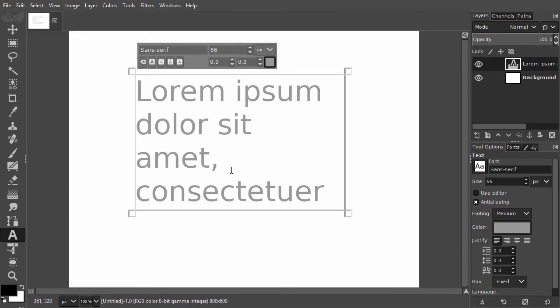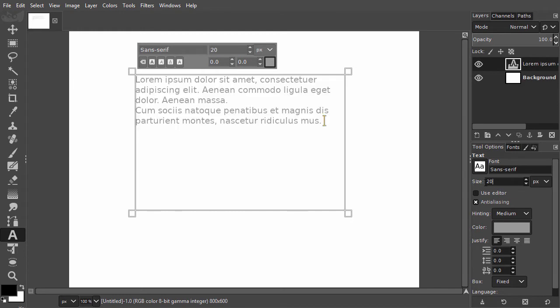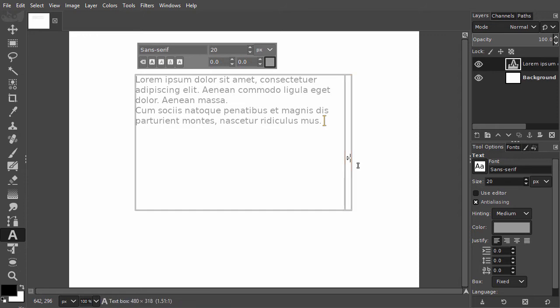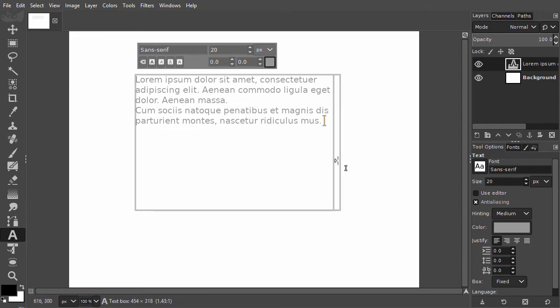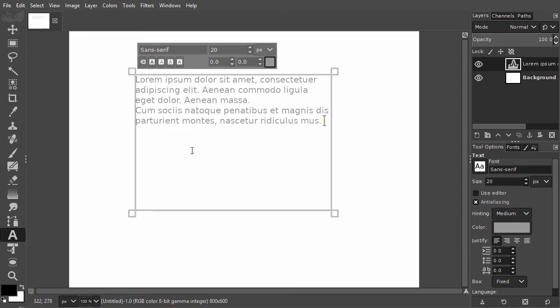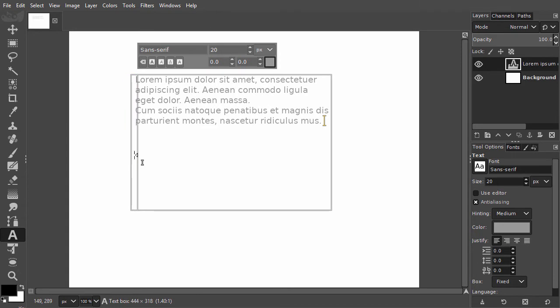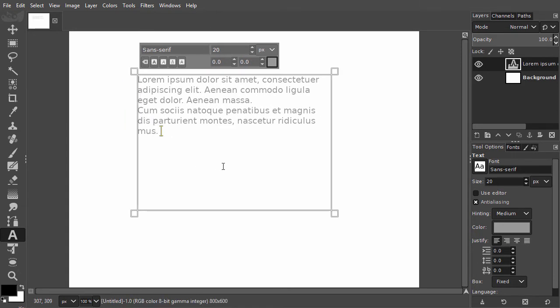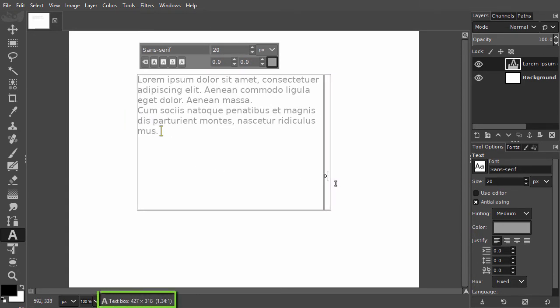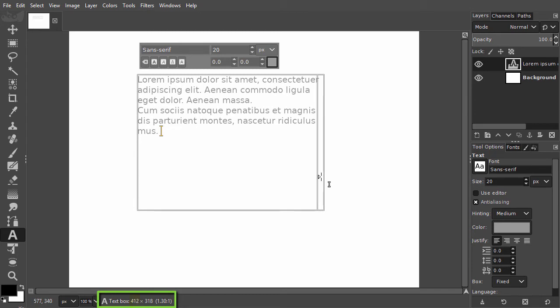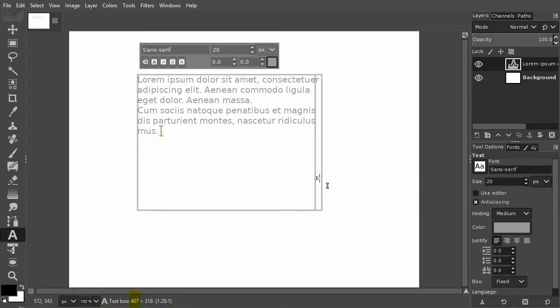Let's make the text a bit smaller and set the size to 20. If I want the text frame to be less wide, I can drag the left or right side of the text frame in. At the bottom I can see the dimensions of the text frame. I will set the width of the frame to about 400 pixels.